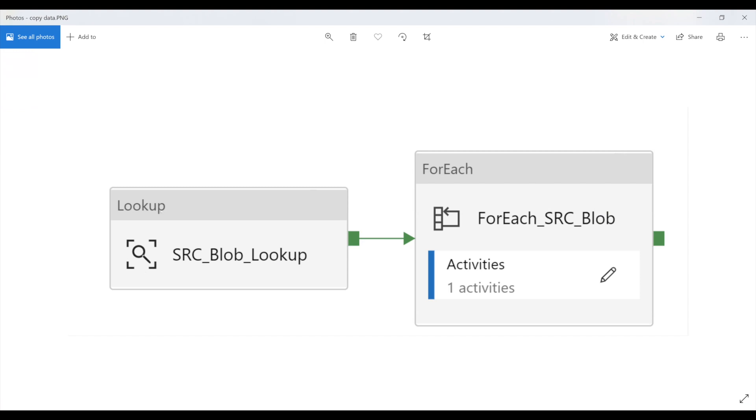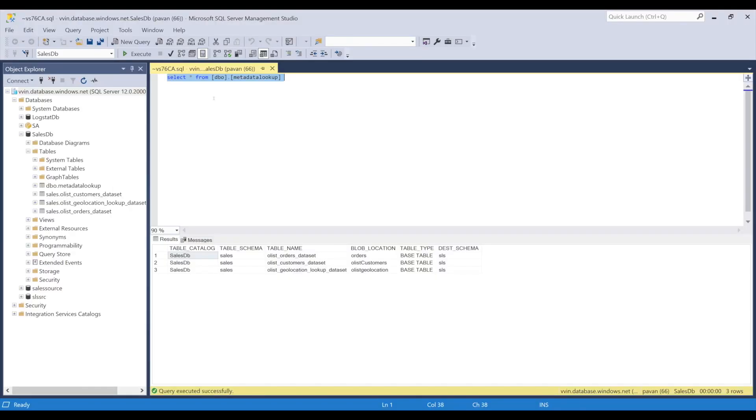So first, as you can see in the picture, we will use a lookup activity to retrieve data from a table which contains the metadata such as source table name and the source table schema and also the name of the blob folder that needs to be created before placing the blob file.